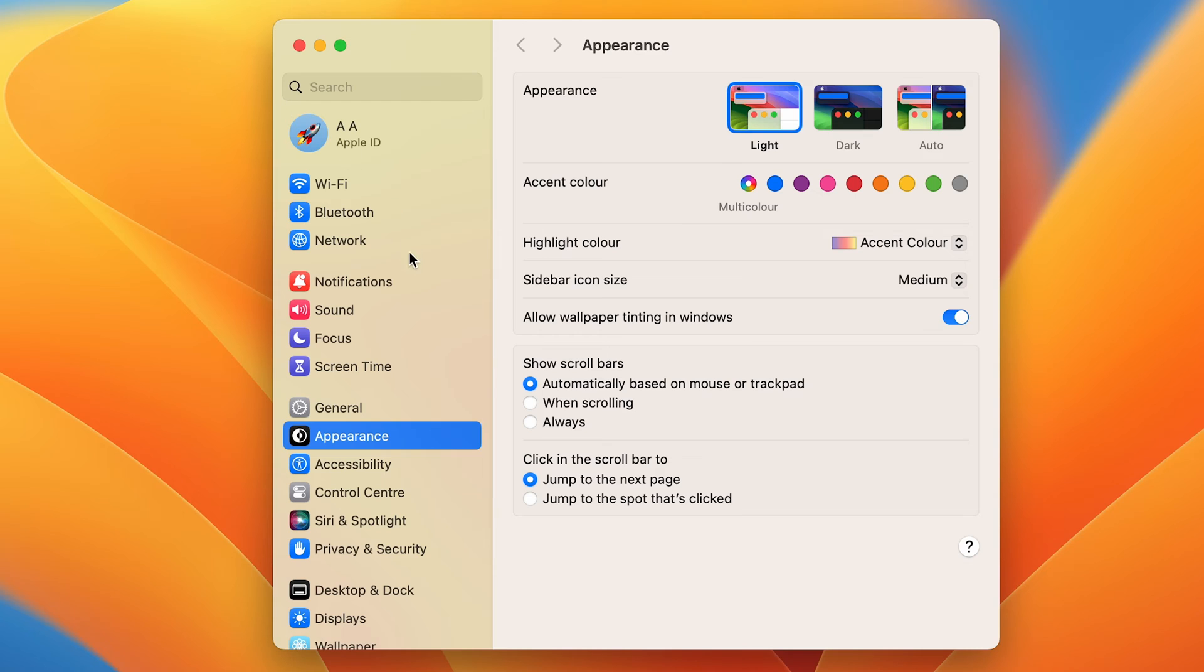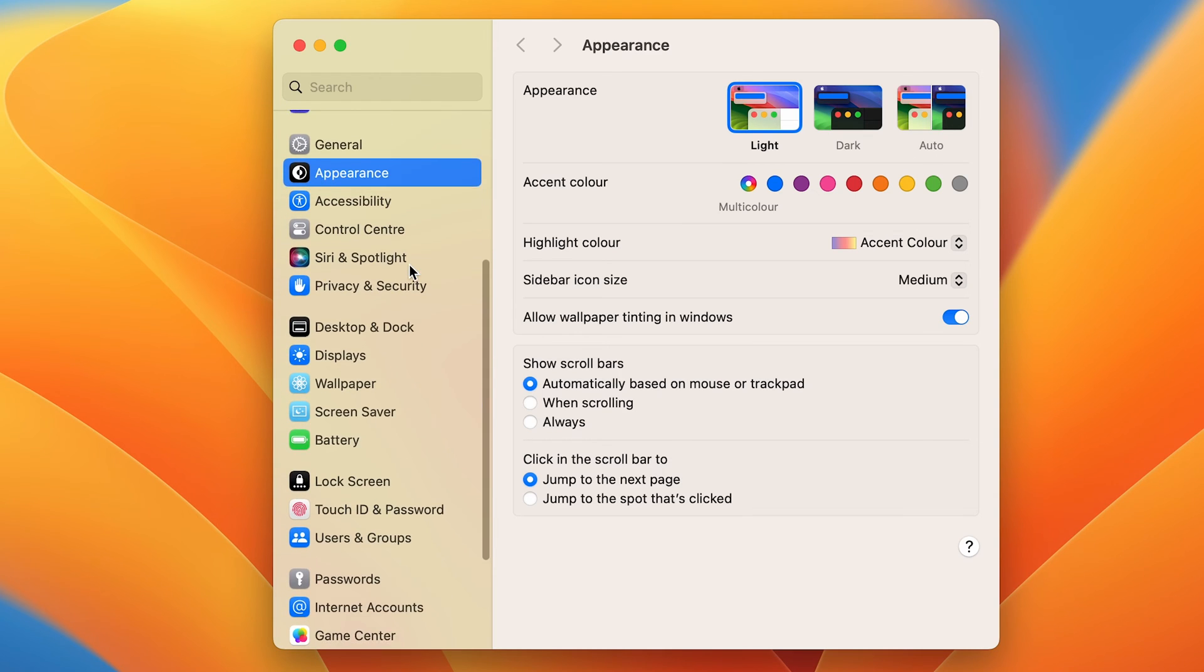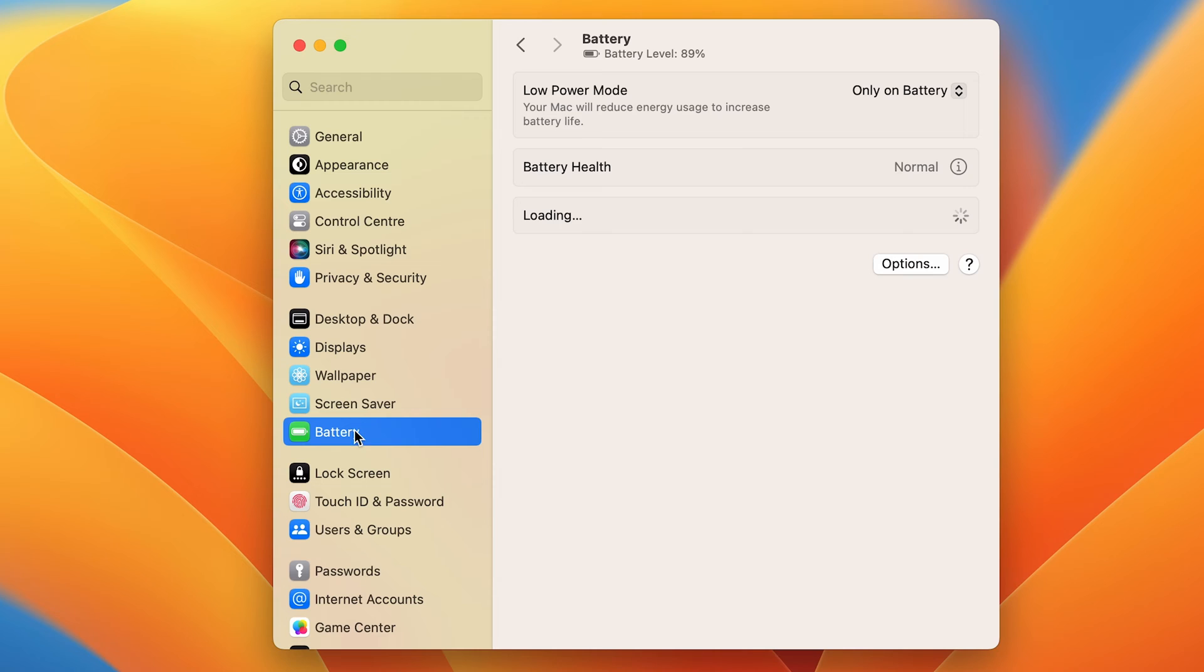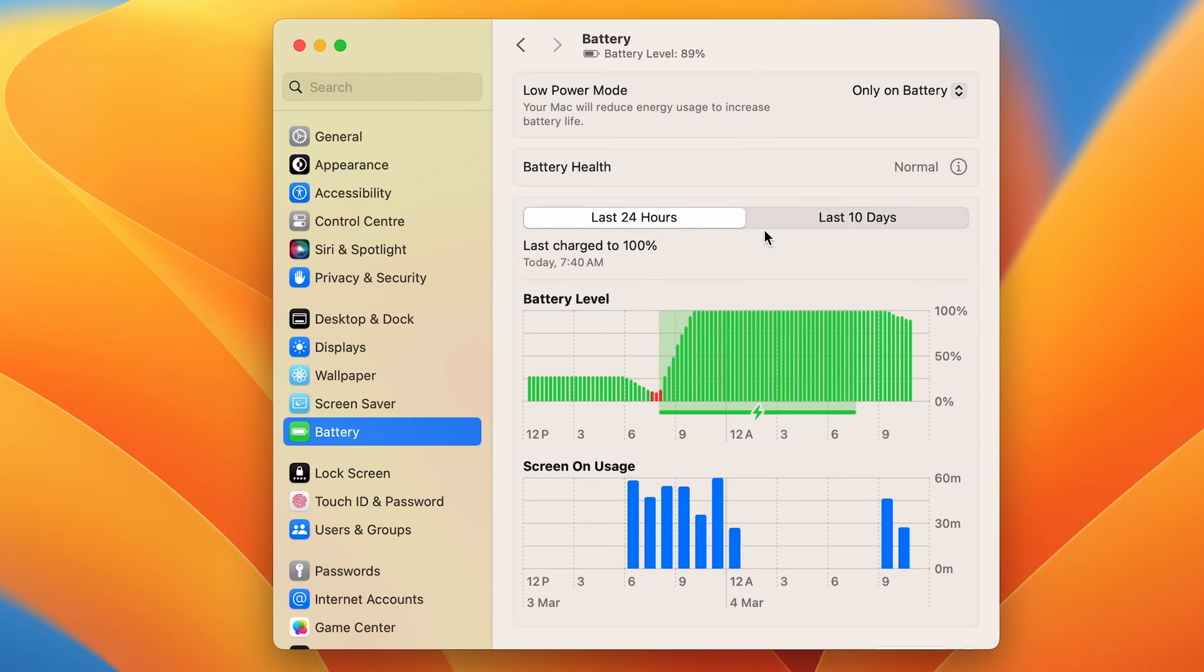Once you go in system settings, you can go down and look for the battery option. If you select battery, on the right hand side you will get multiple options. In that, you have one option for battery health.